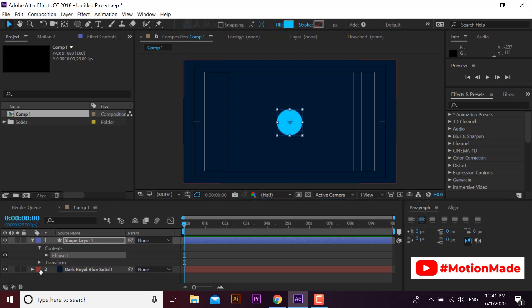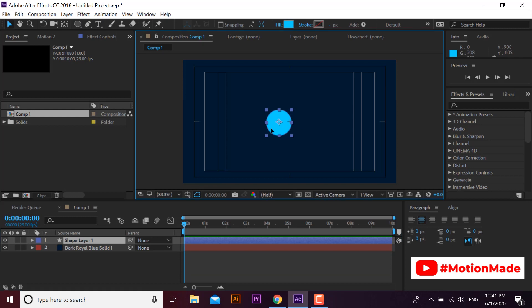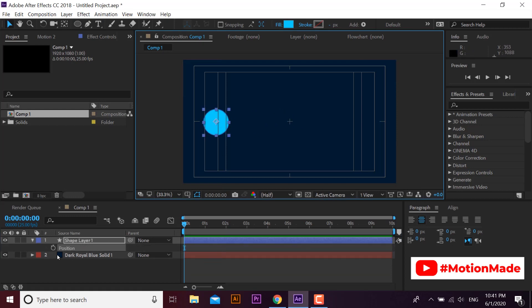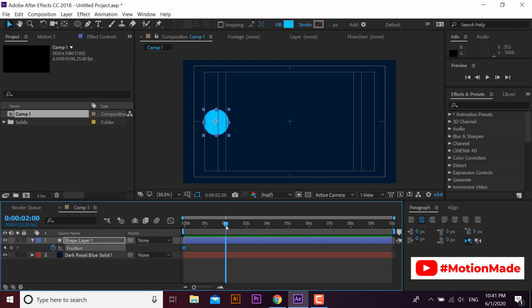Okay, create a new composition and also a new solid. Let's give the circle a simple horizontal loop movement by adding keyframes to its position.